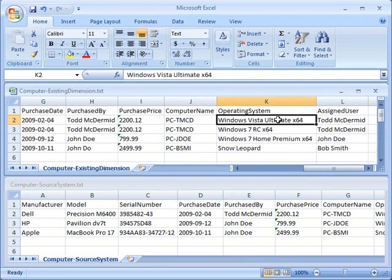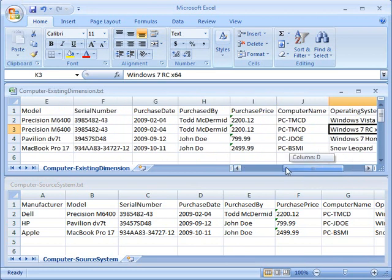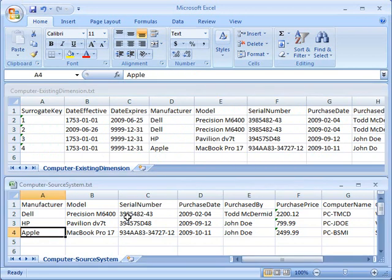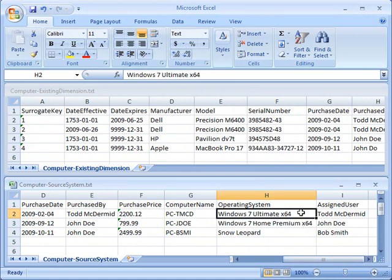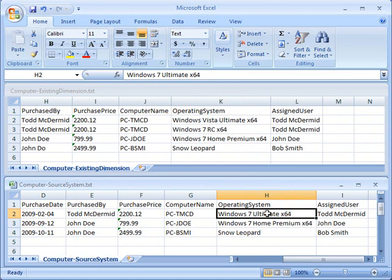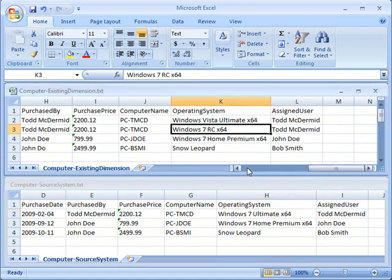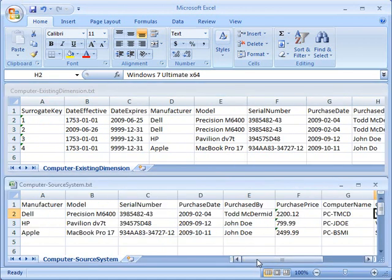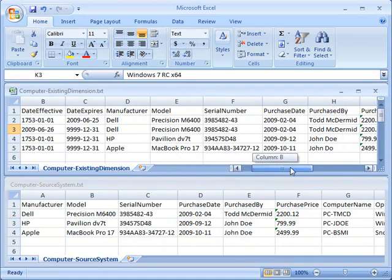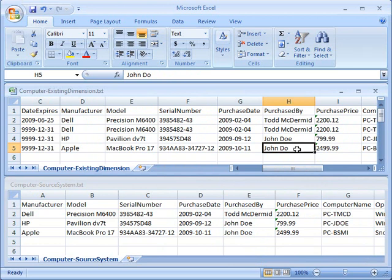What we're going to see here is that in the past, that Dell got changed from Vista Ultimate to Windows 7 RC. And that's why those expiry and effective dates are different, why it's got two records. What we're going to change in this run-through is that we're going to change that Dell from 7 RC to 7 Ultimate. And the other thing we're going to do is fix something on that Apple record for the MacBook. We're going to take a look at that purchased by, and you're going to see that that's misspelled, and we're going to fix that.